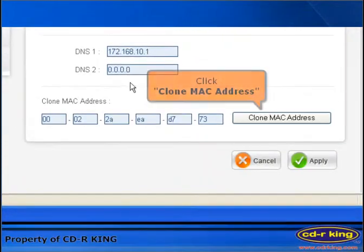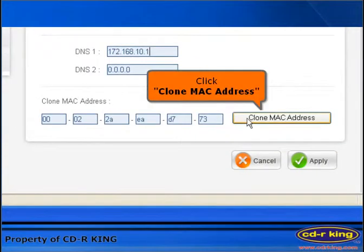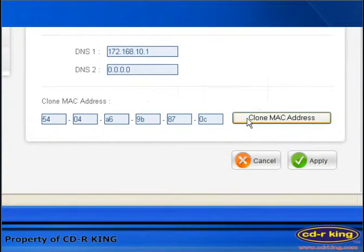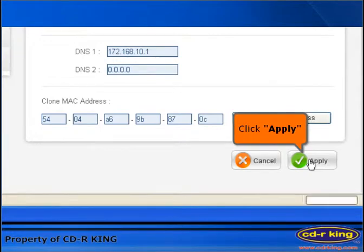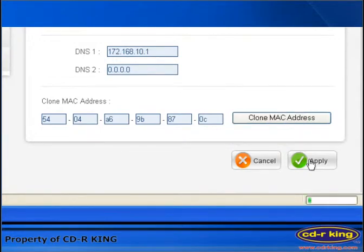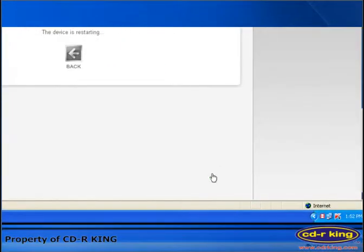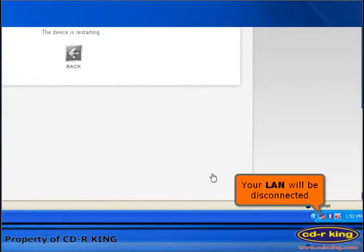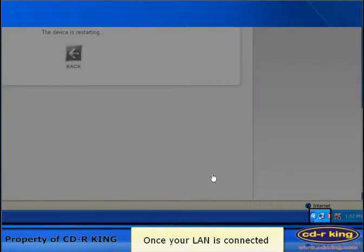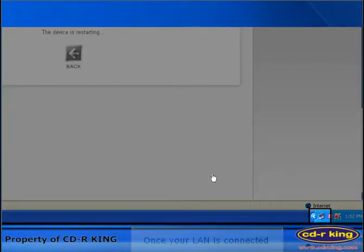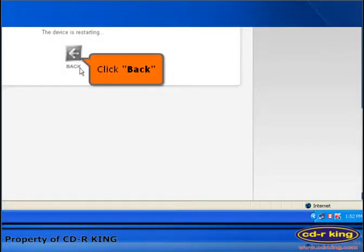Click clone MAC address. Click apply. Your LAN will be disconnected. Once your LAN is connected, click back.